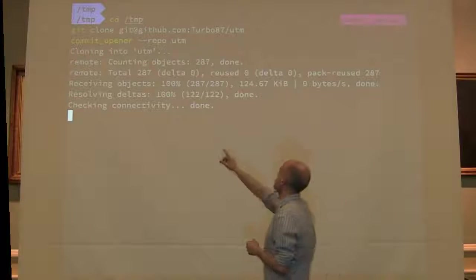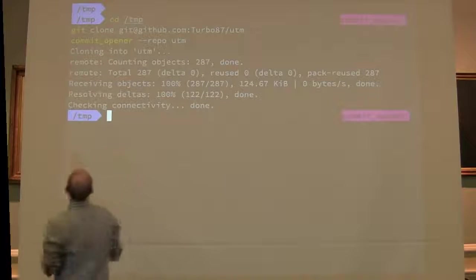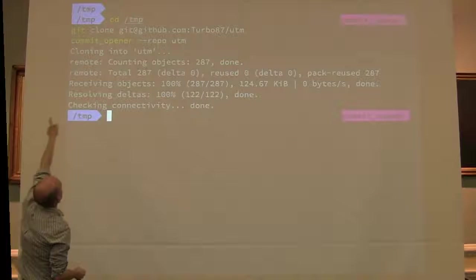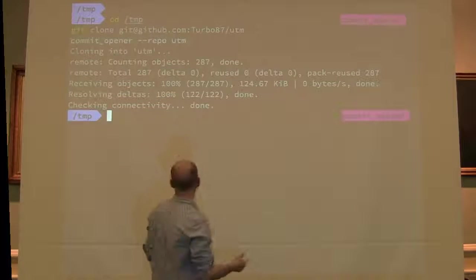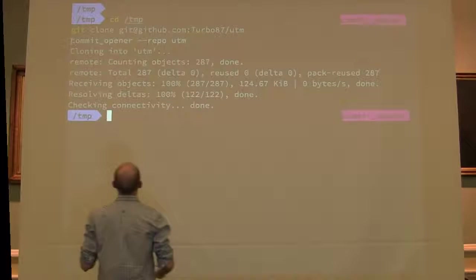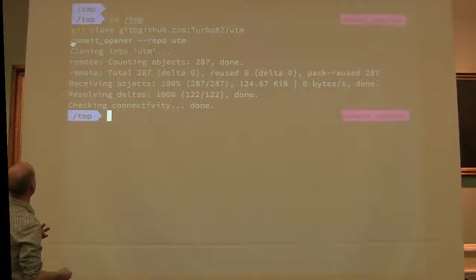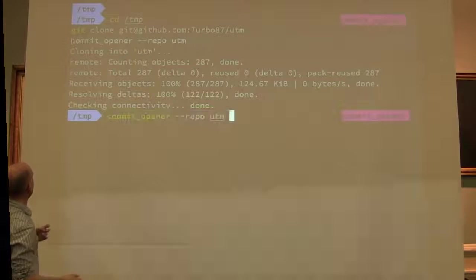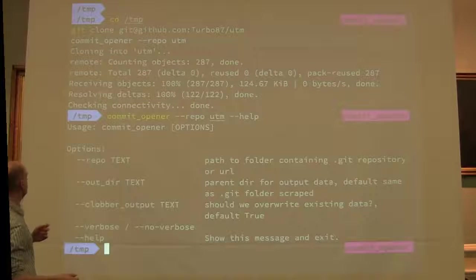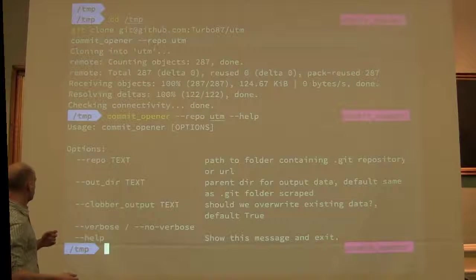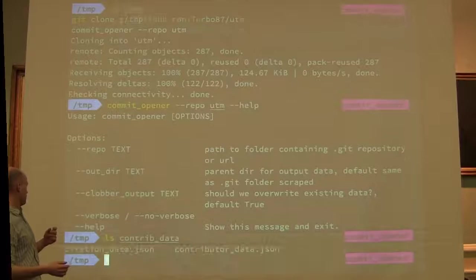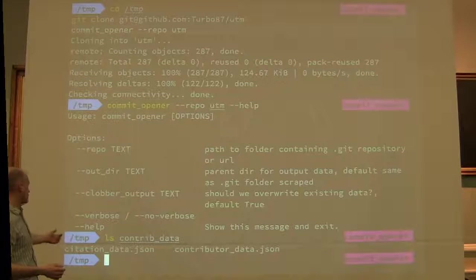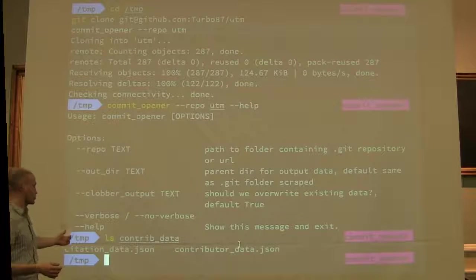you run the software with a command line, it will give you help if you don't have it right, and you can see we've just created two bits of JSON—